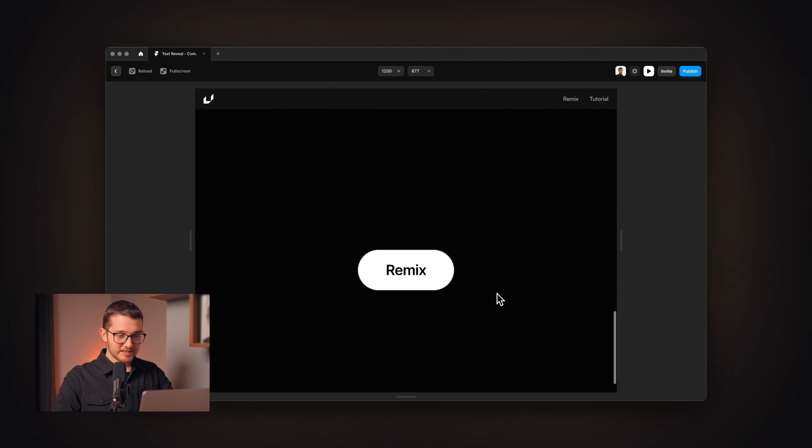So basically that's the effect, that's how easy it is to create in Framer without writing a single line of code. So that's it for this video, make sure to go to framer.university to find more free resources for Framer and make sure to like this video and subscribe for more and I'm going to see you in the next one.